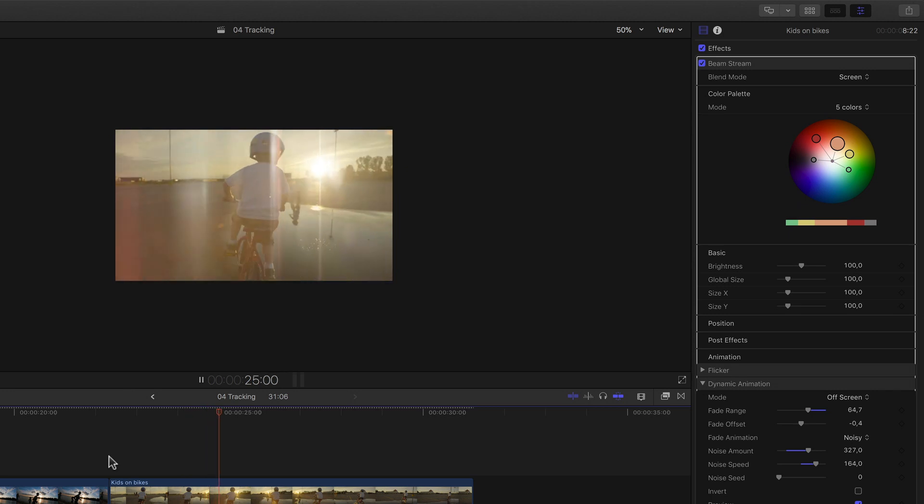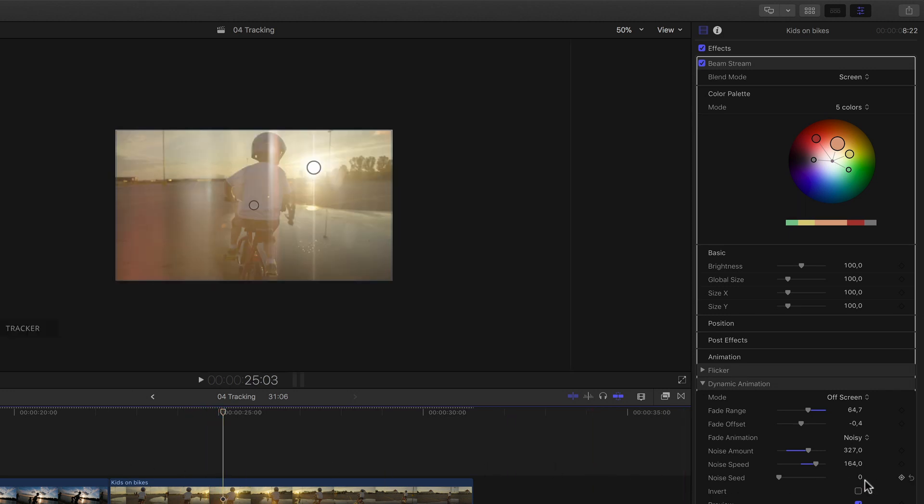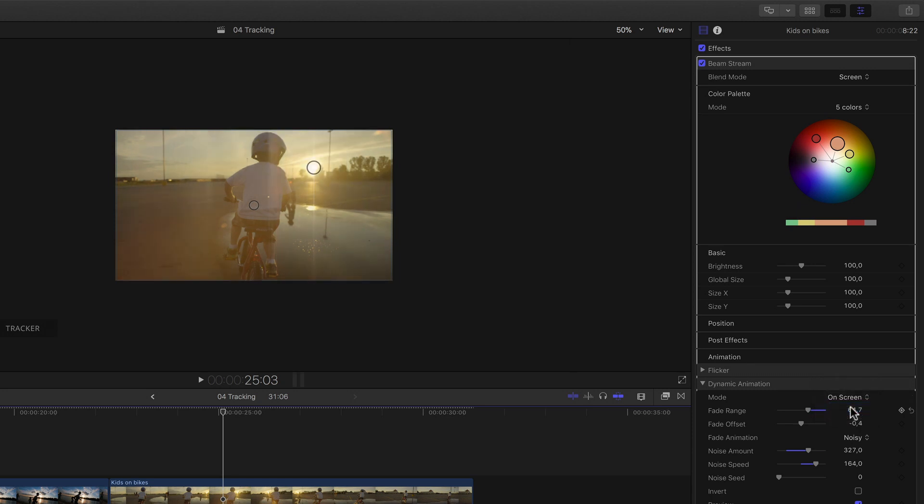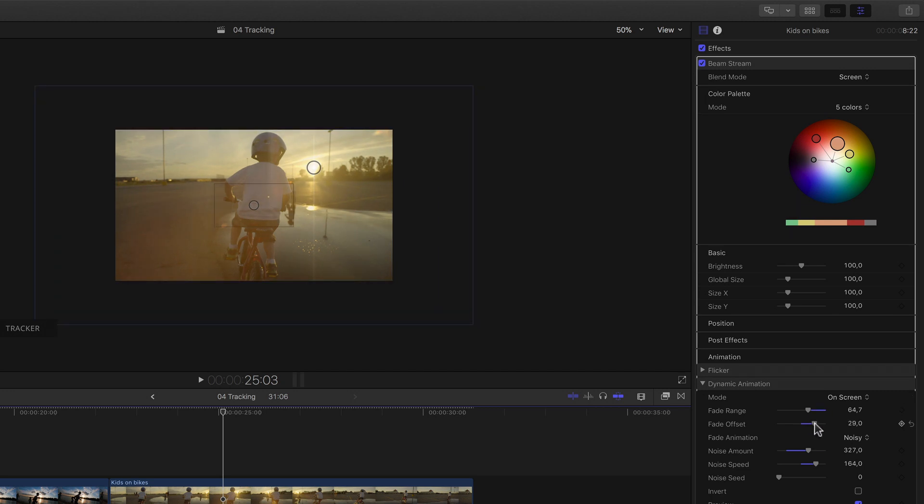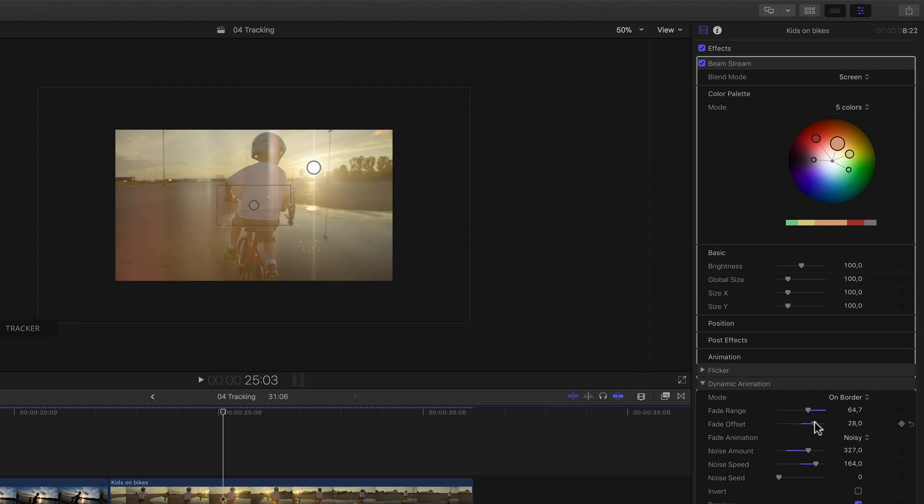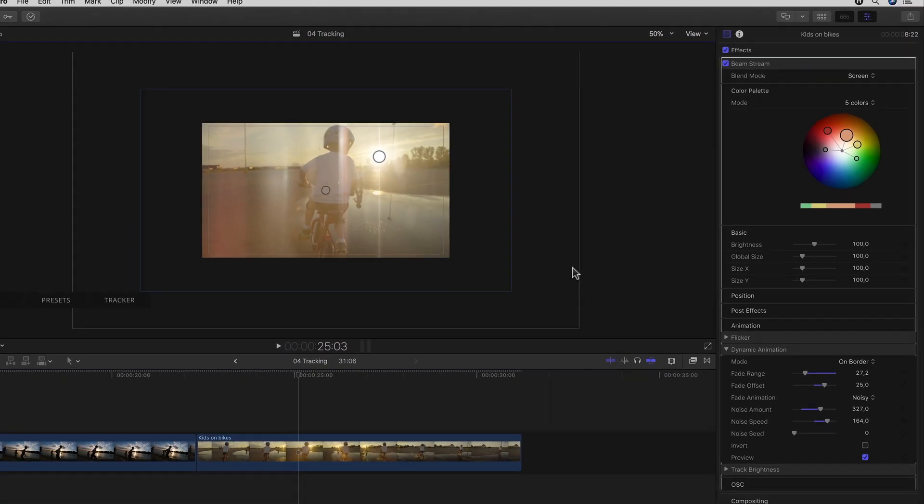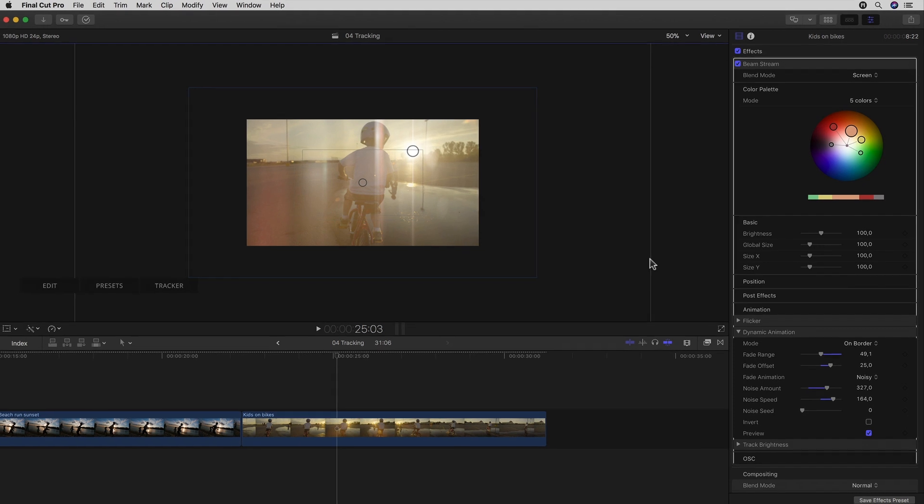The other two modes merely define different range and offset points. On Screen basically inverts the two so that the fade range is inside the offset. And On Border defines two range areas. One on the inside and one on the outside of the offset that move concentrically to each other when changed.